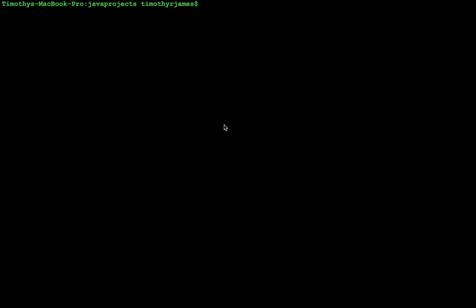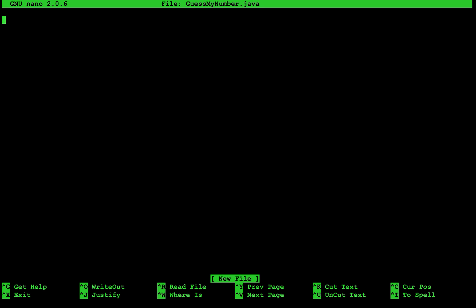In this exercise, we're going to practice if statements and while loops by writing a simple game where the computer generates a random number between 1 and 100 and we attempt to guess it. Let's go ahead and write nano guess my number dot java so that we can start building our program.